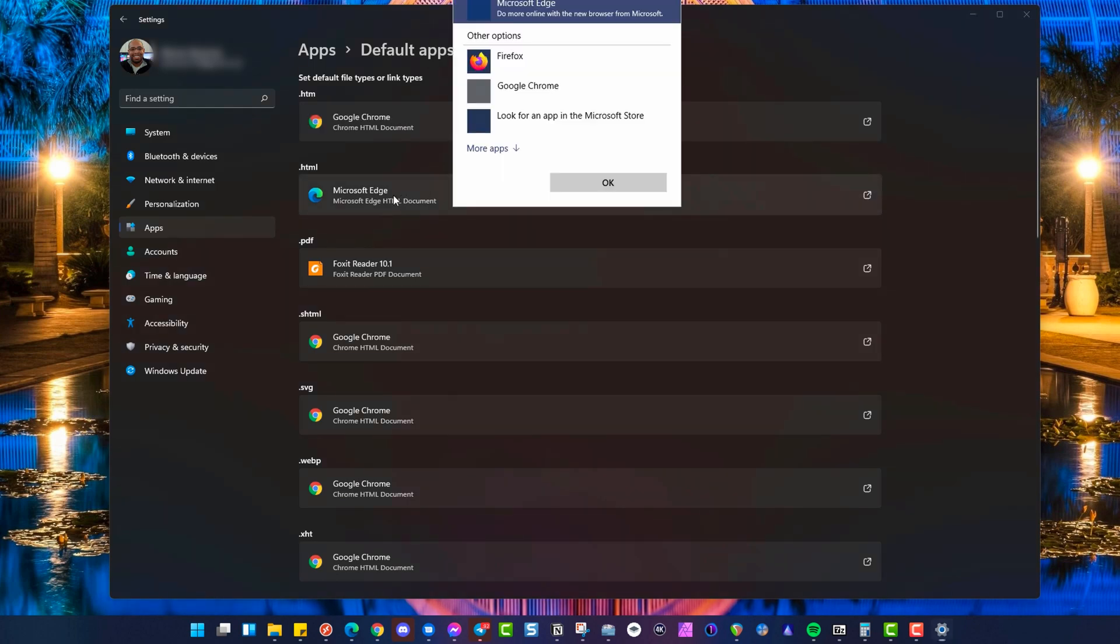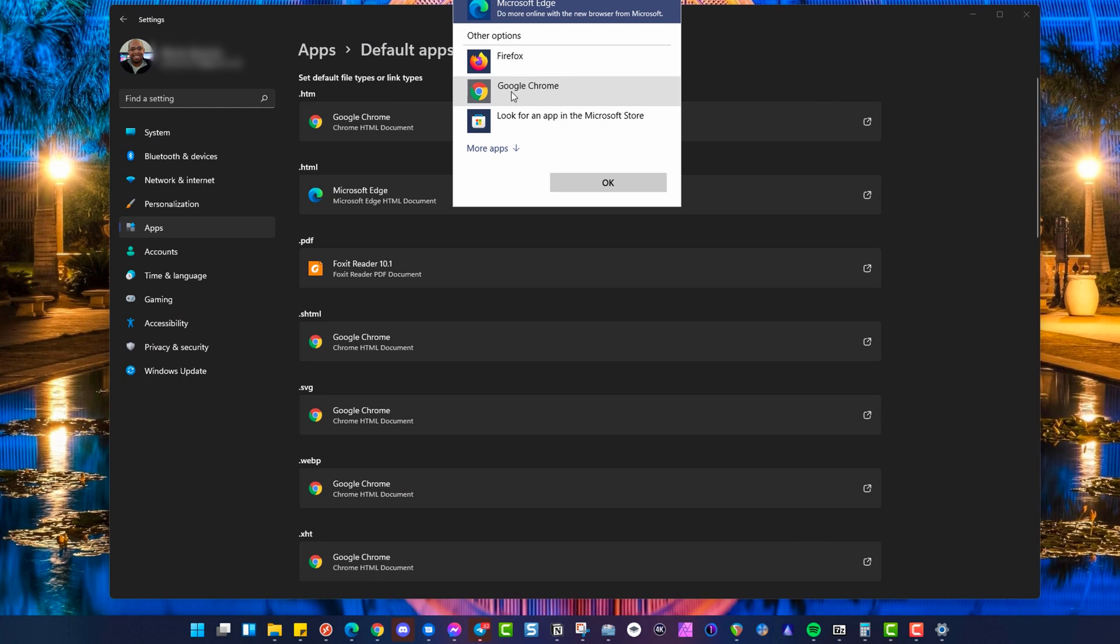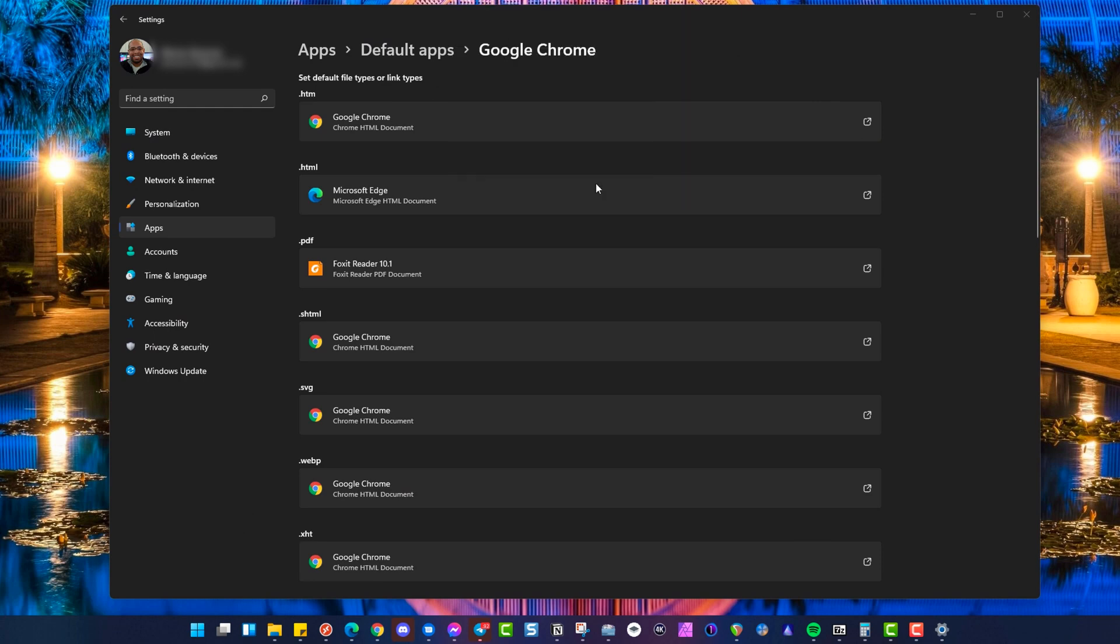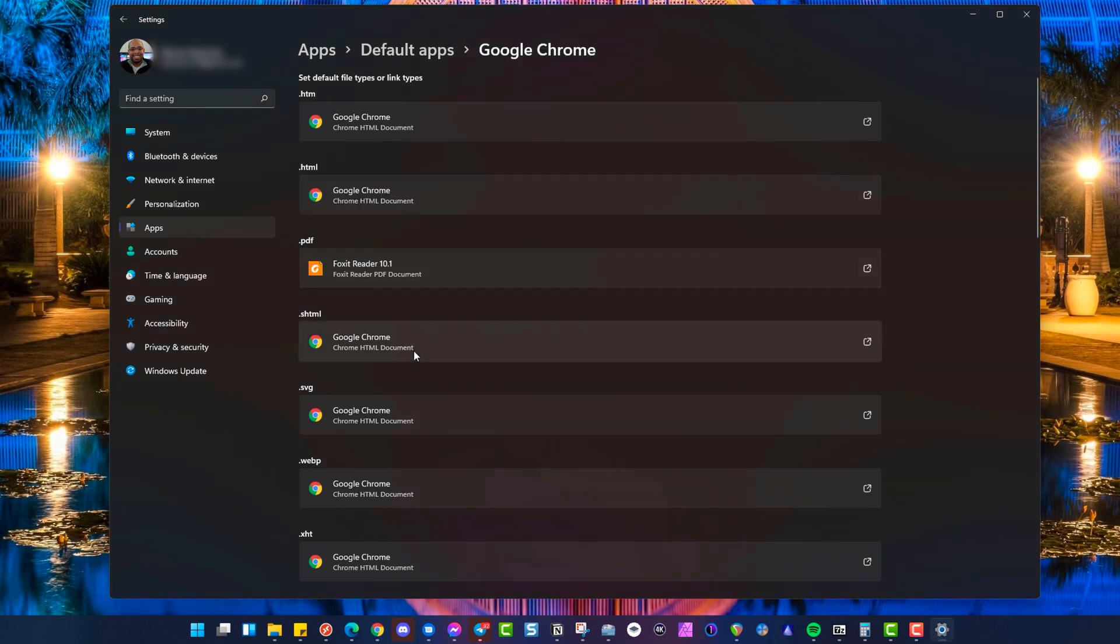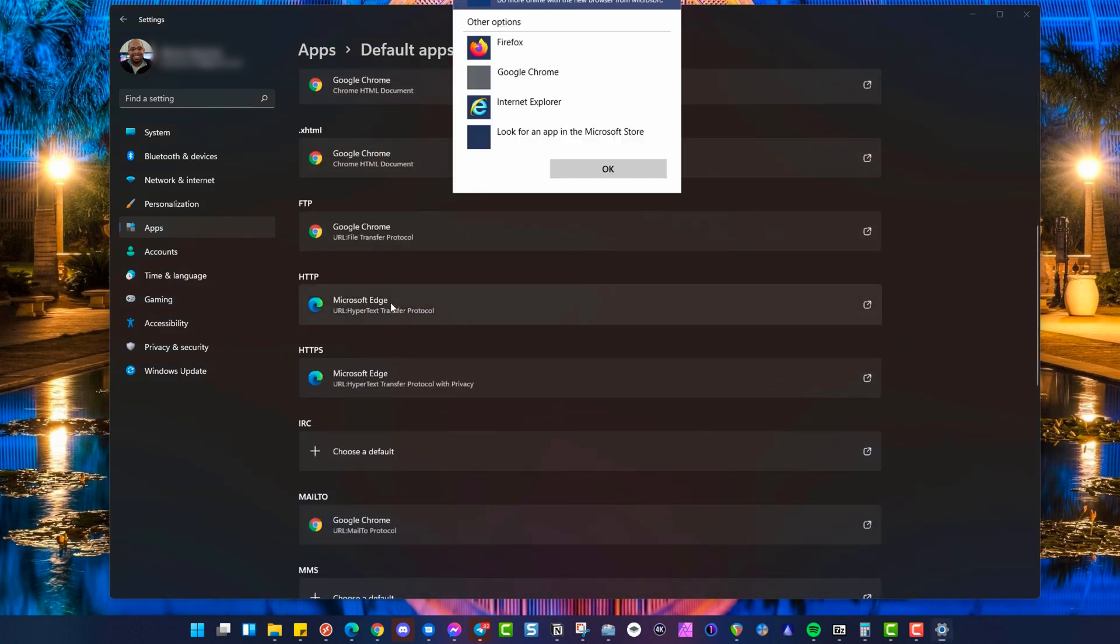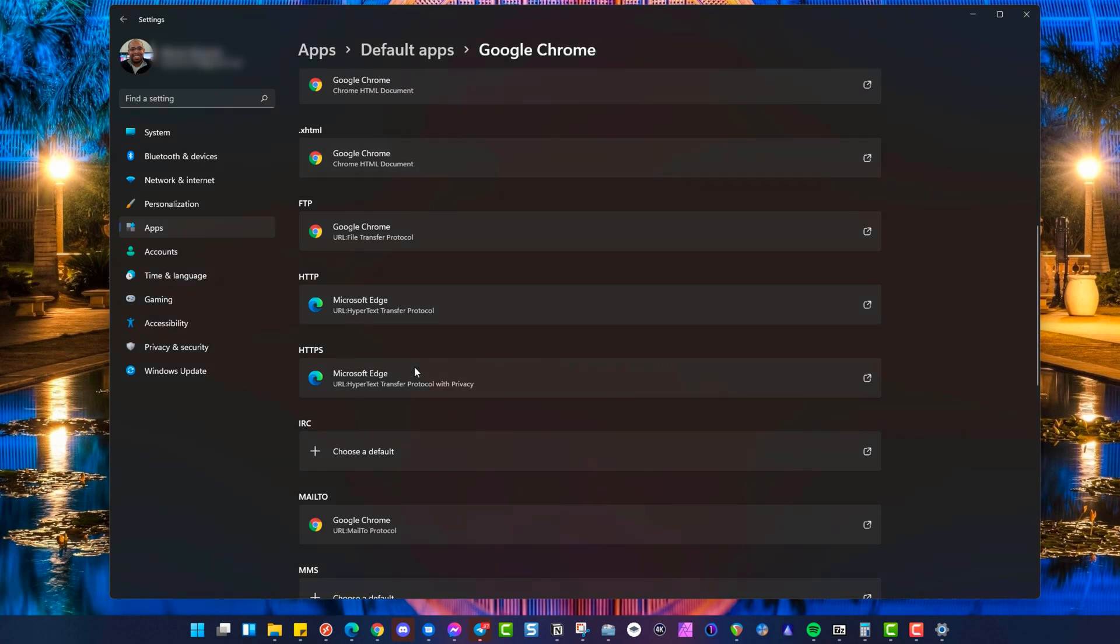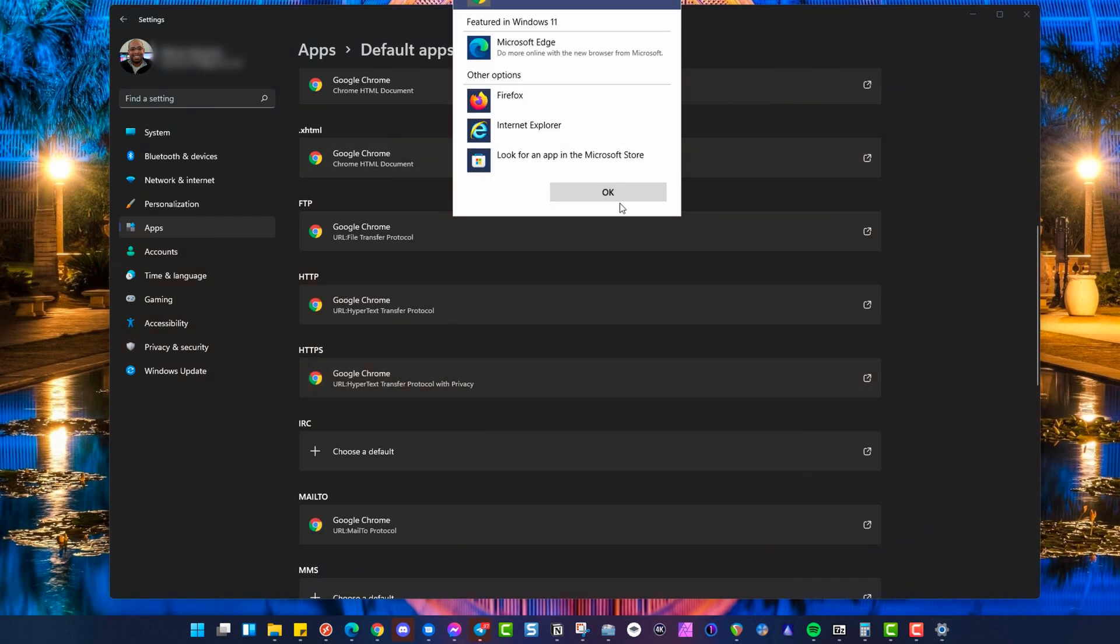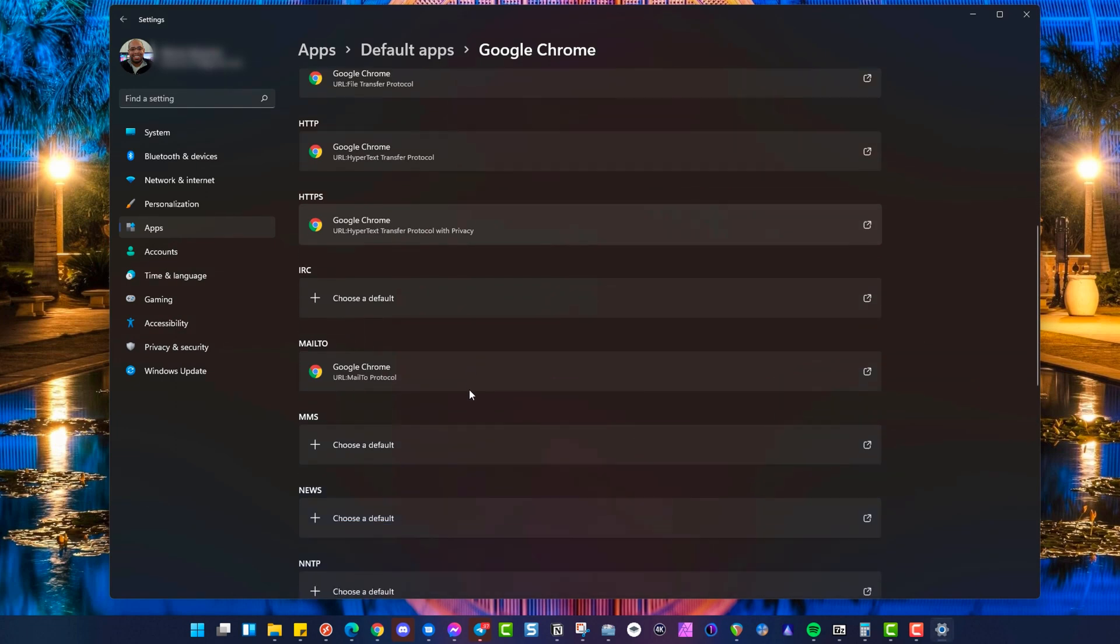Same thing with HTML files. You want to choose the default browser there. Some HTTPS and HTTP files right here, just like this. And this changes everything over by default.